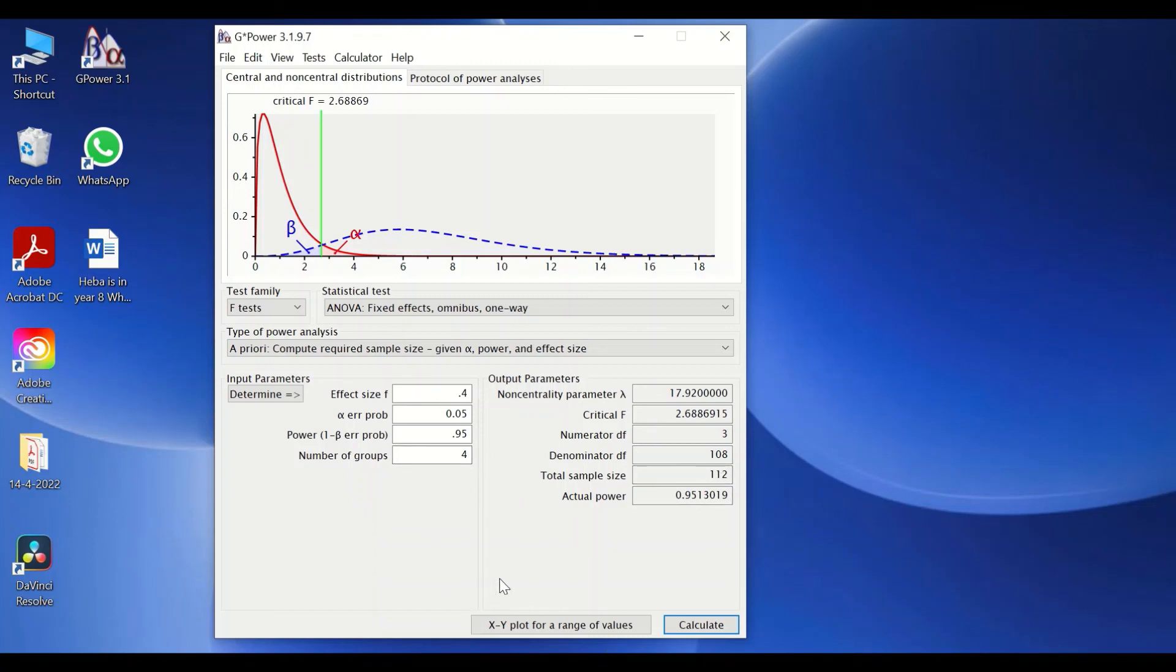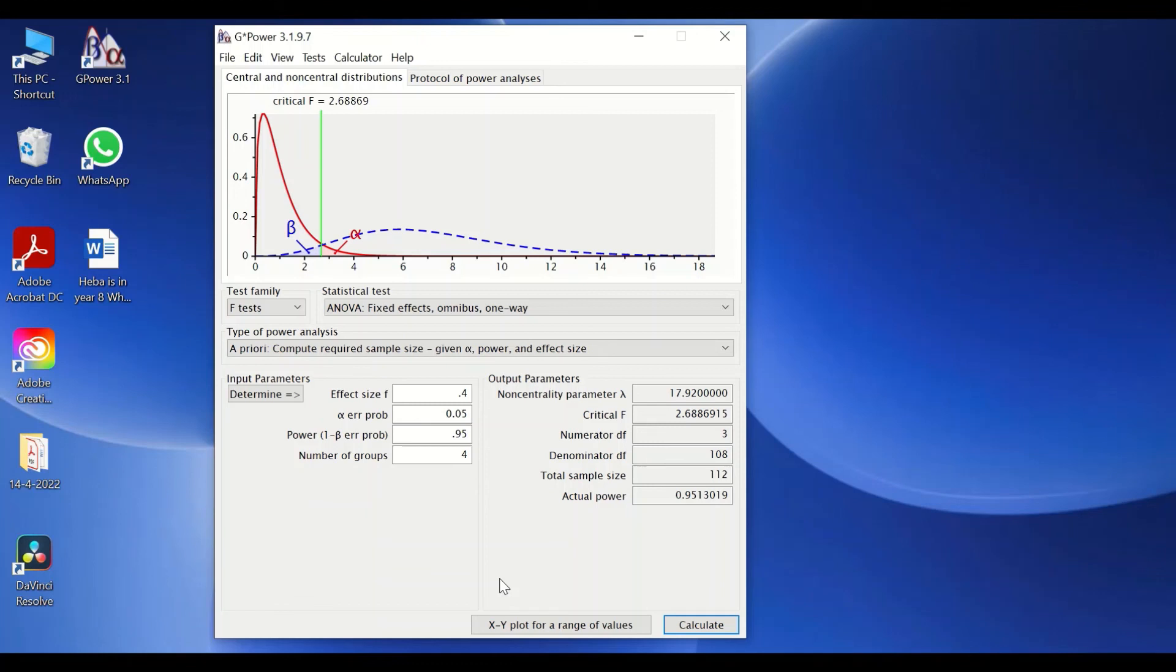So this is the way to estimate, determine, or calculate the sample size when you intend to use one-way ANOVA for your study or experimental design using the G*Power software.